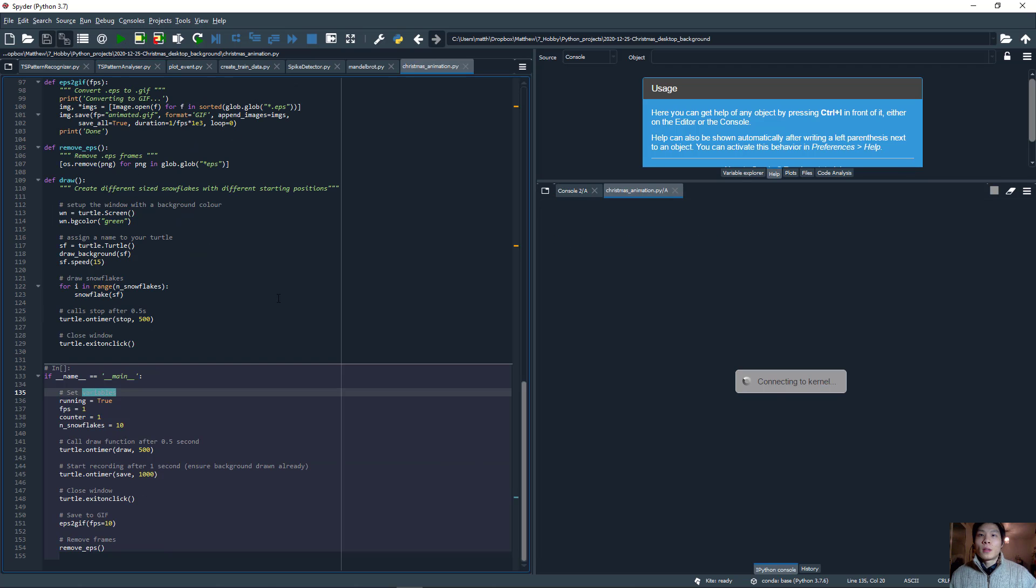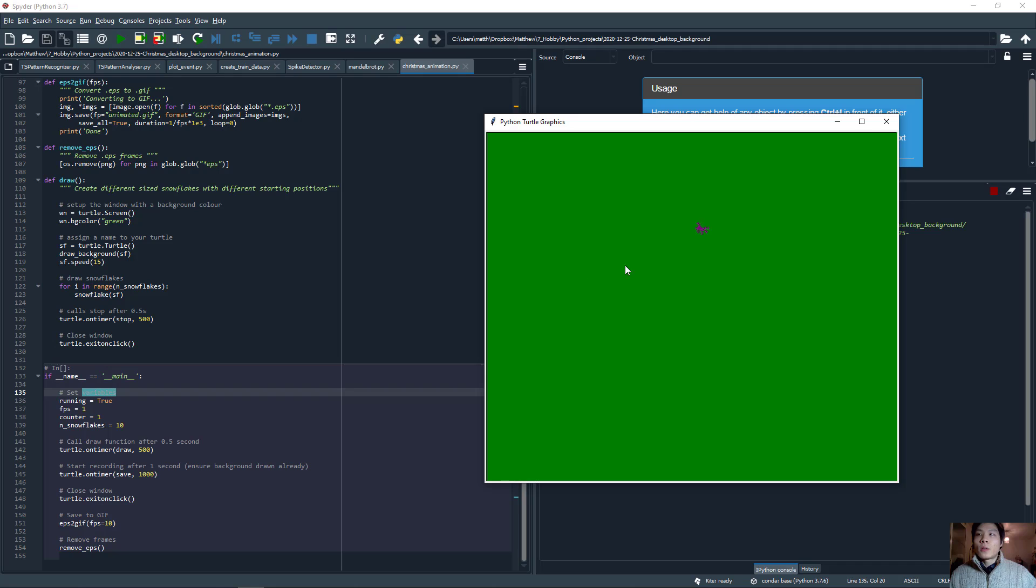When I click run, here is the animation. You can see the draw function has been triggered and the snowflakes are being drawn.